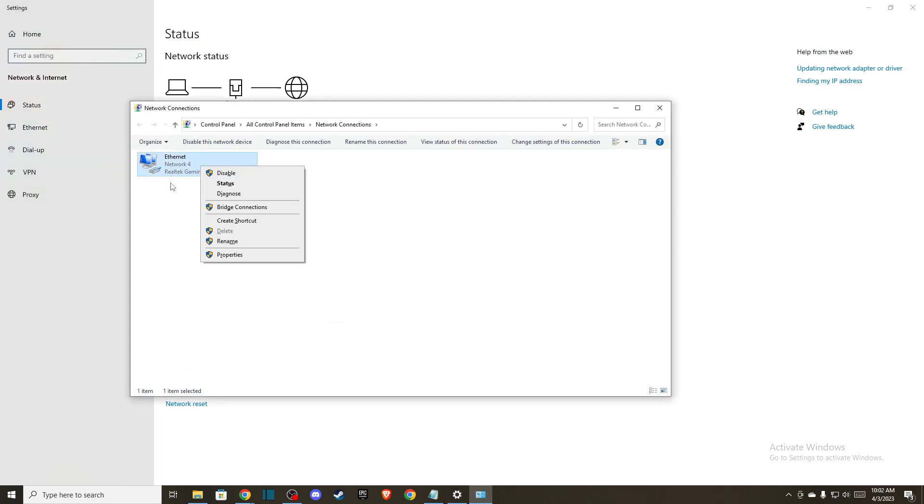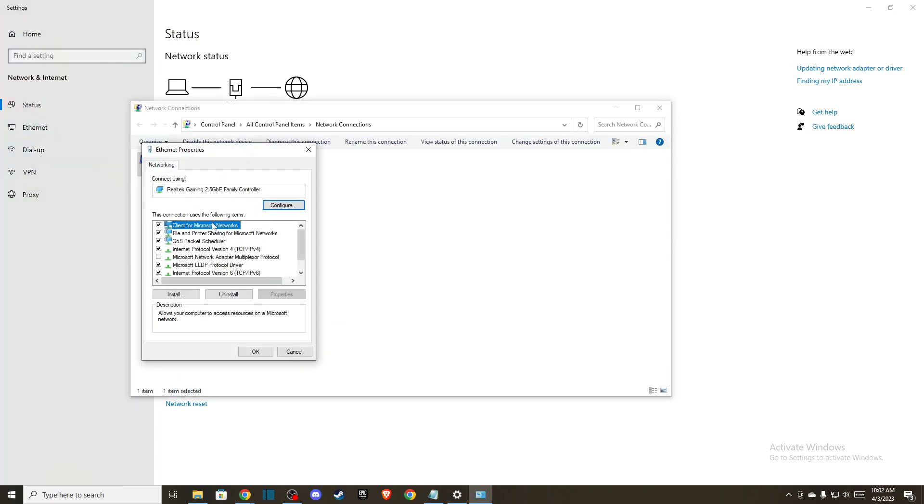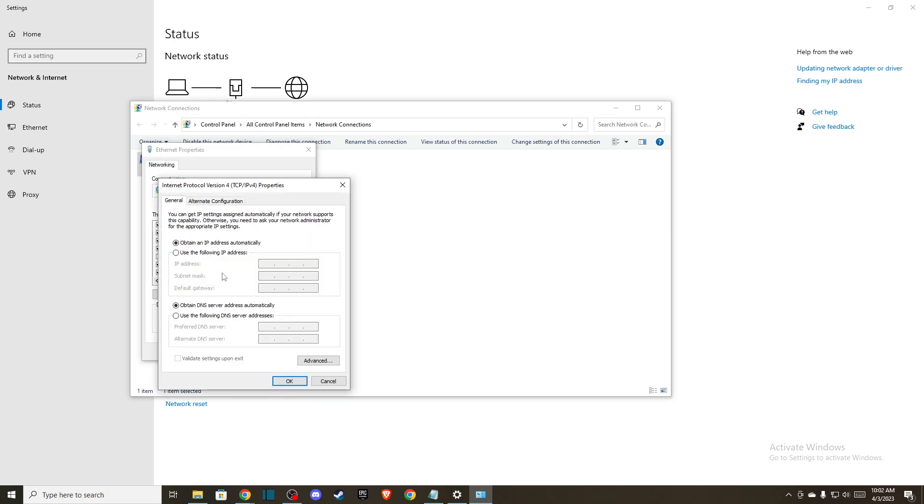Then right-click on your internet connection. Go to Internet Protocol Version 4. Then press 'Use the following DNS server addresses.' Here write 8.8.8.8, and on alternate DNS server, write 8.8.4.4.